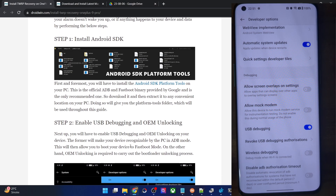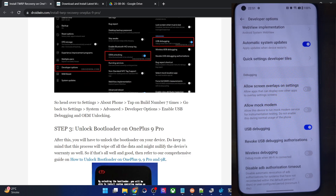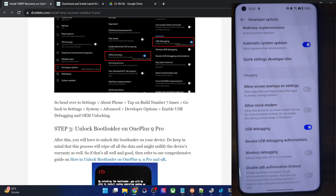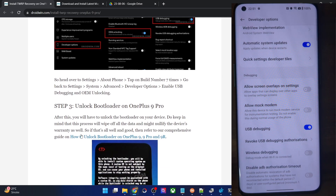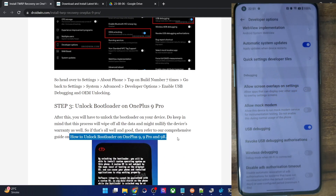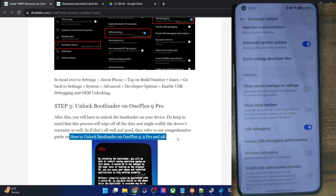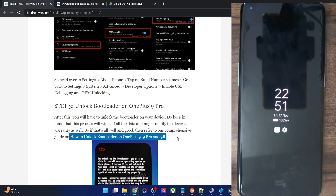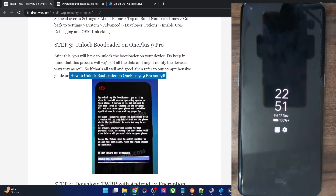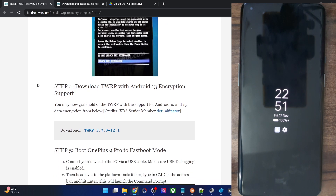Next you will have to unlock the bootloader on your phone. Note that doing so will wipe all data and may make the warranty null and void. If that's acceptable, refer to my guide to unlock the bootloader. In short, boot to fastboot mode and use the 'fastboot flashing unlock' command. Use the volume key to highlight 'Unlock the Bootloader' and press the power key to confirm. With this the bootloader will be unlocked.